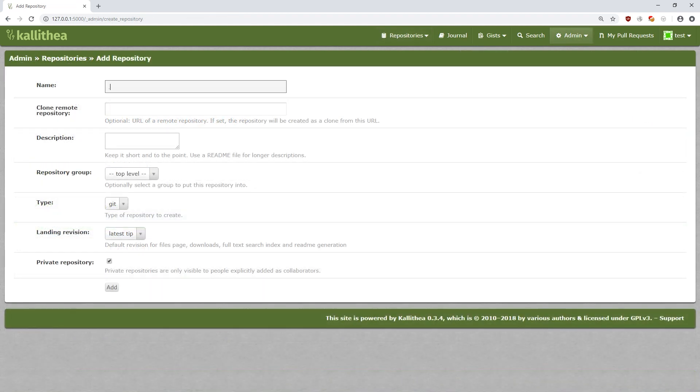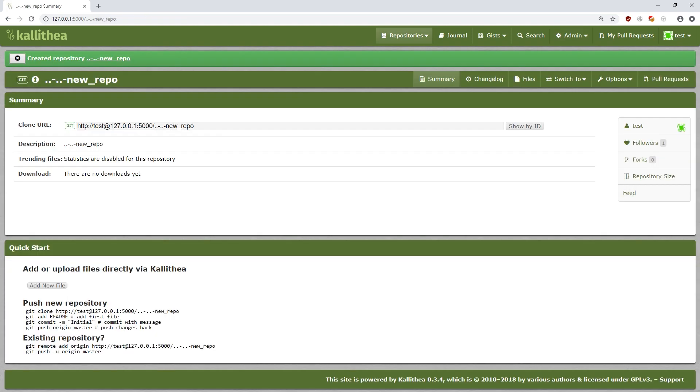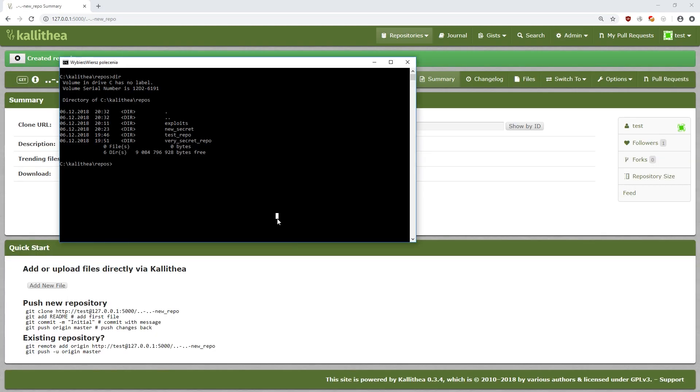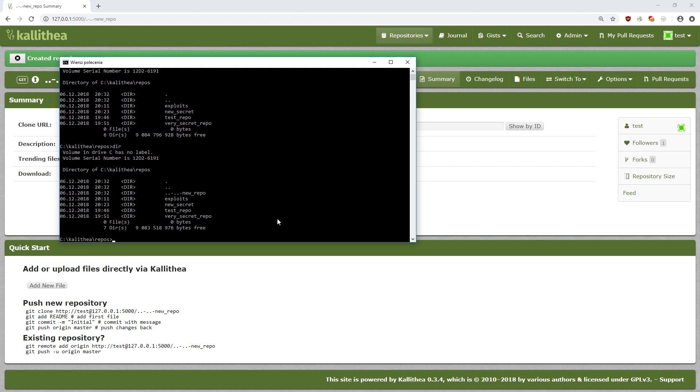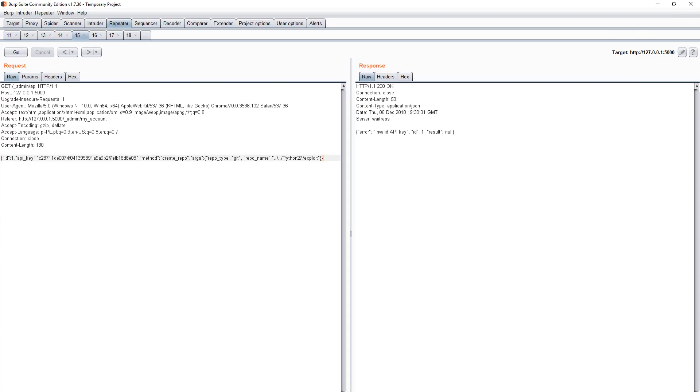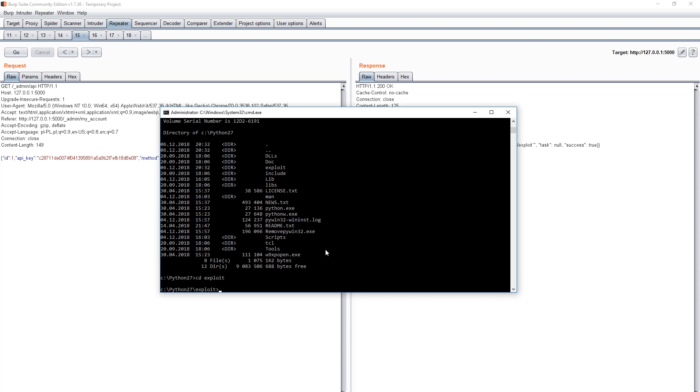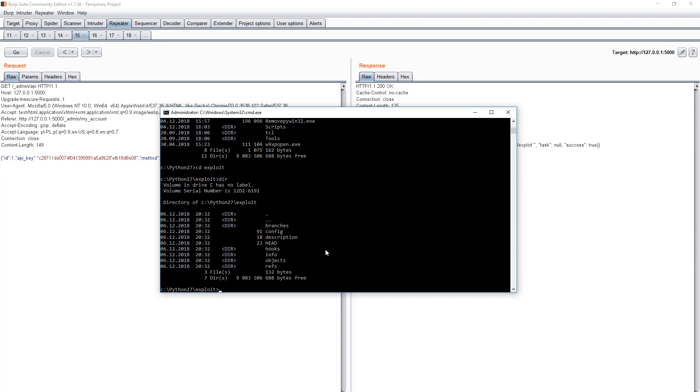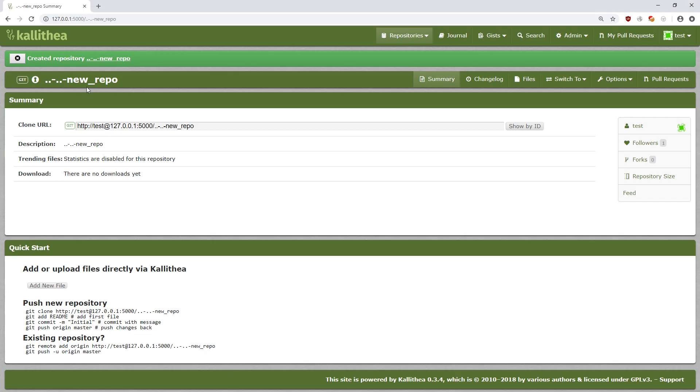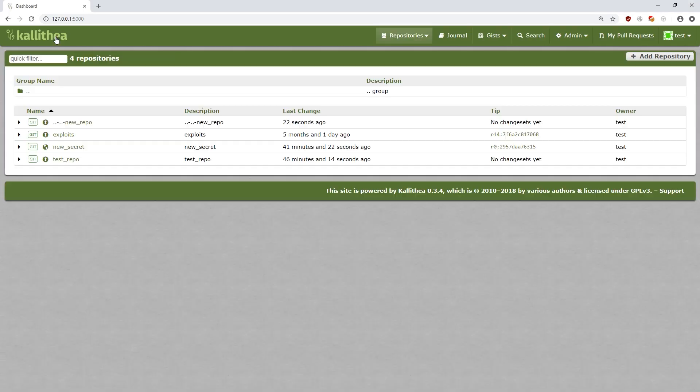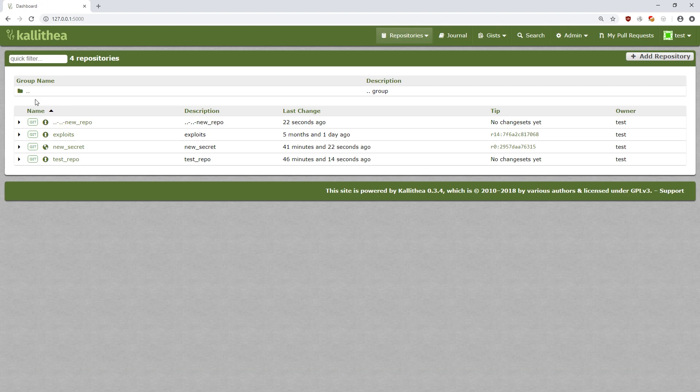In the third error, the server didn't verify if the repository name is correct if we created it via the API. And this is important, because based on the name, the server creates a directory on the disk in which it stores all data. If the name contains dot dot slash or dot backslash, the system will treat it as a command to navigate to the parent directory. This will create the repository in a wrong place that is controlled by the user. Just like in this example, where the repository was created in the Python directory, not in the repos.